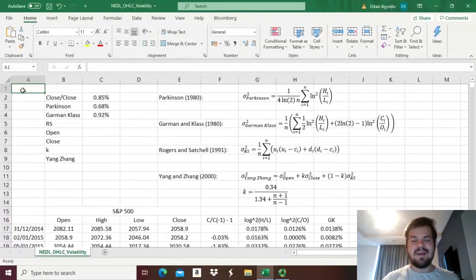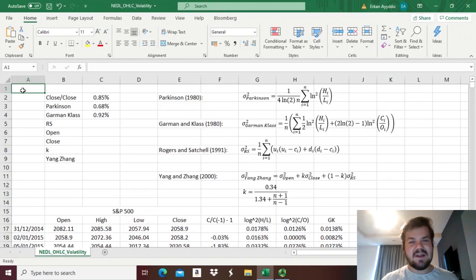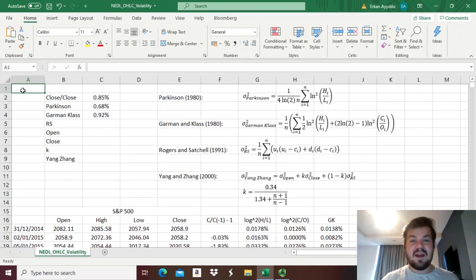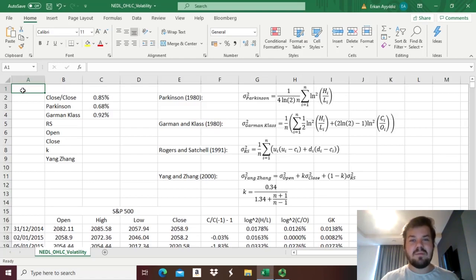Hello everyone, and welcome again to NEDL, the best platform around for distance learning in business, finance, economics, and much, much more. My name is Savva, and today we are continuing our discussion of volatility estimators that can be calculated using open high low close data, or to be short, OHLC.